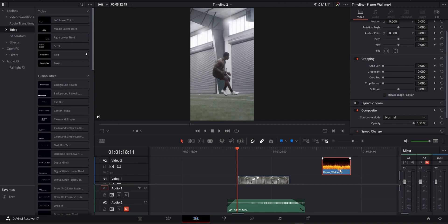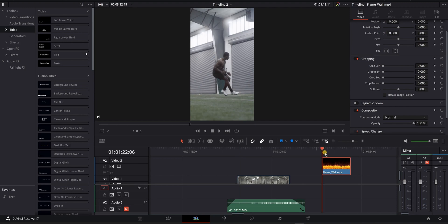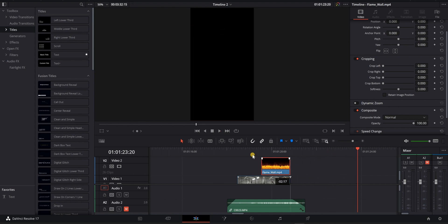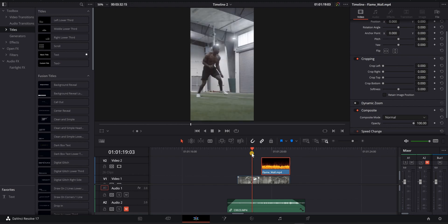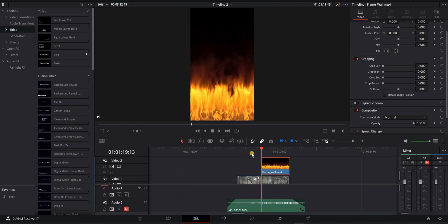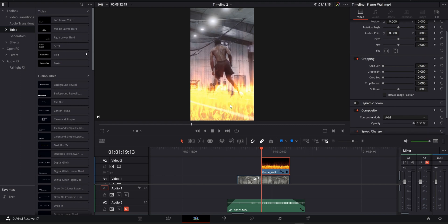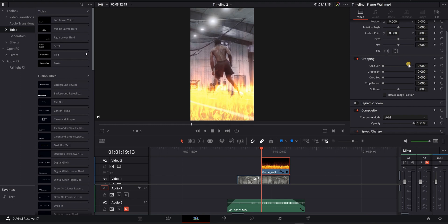Here's our flame effect and what it looks like when you download it. I'm going to place it over my clip — I wanted to light Jeremy on fire whenever he turns around. Initially, the first thing we have to do is go to our composite mode, change it from Normal, and click Add. Now we just have fire seemingly coming from the ground.